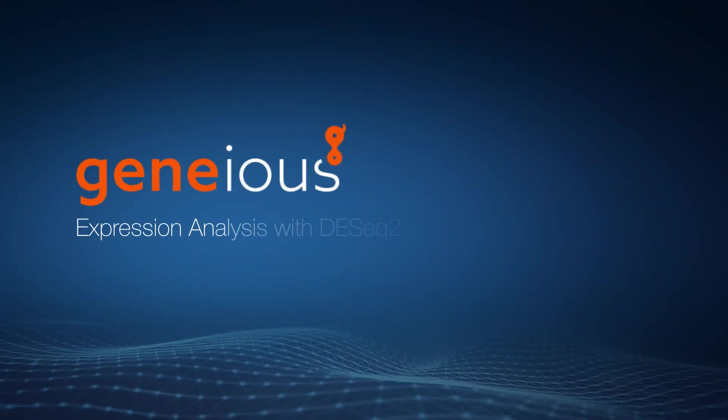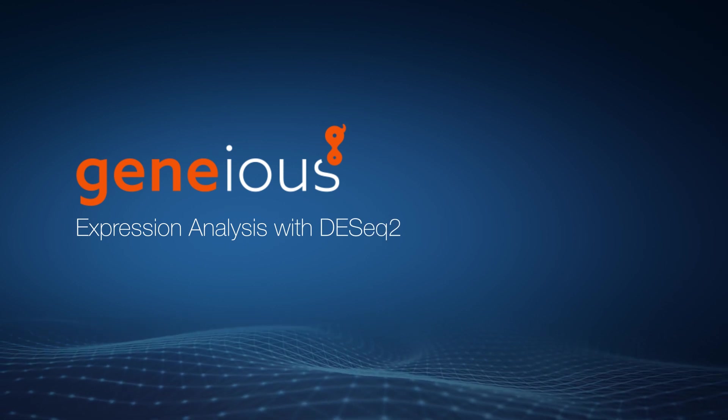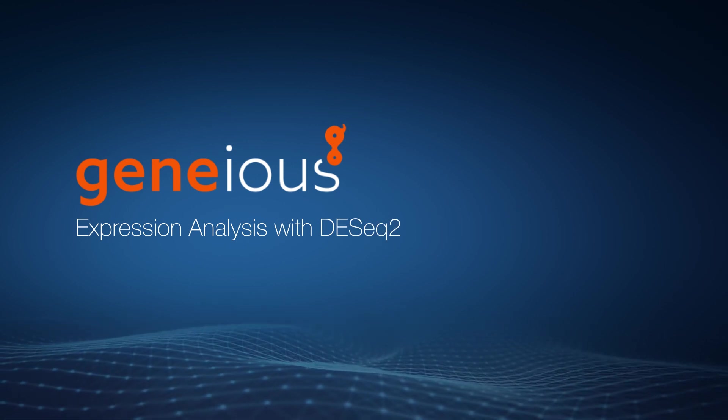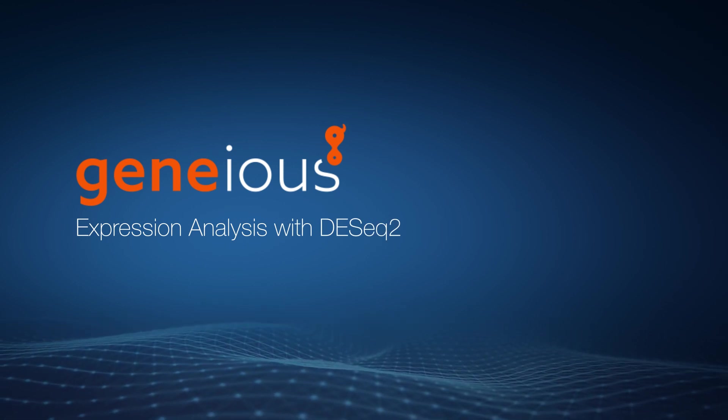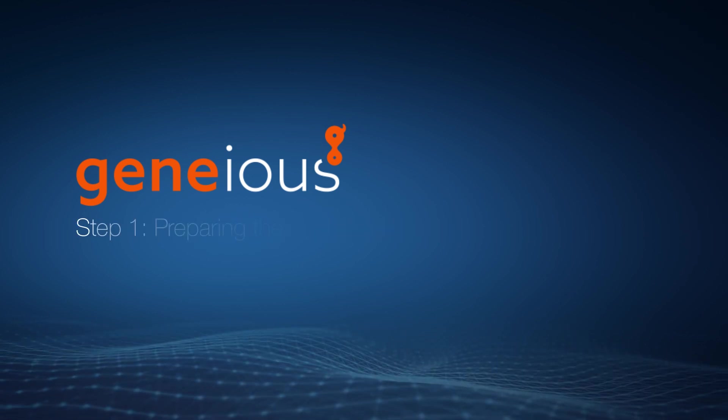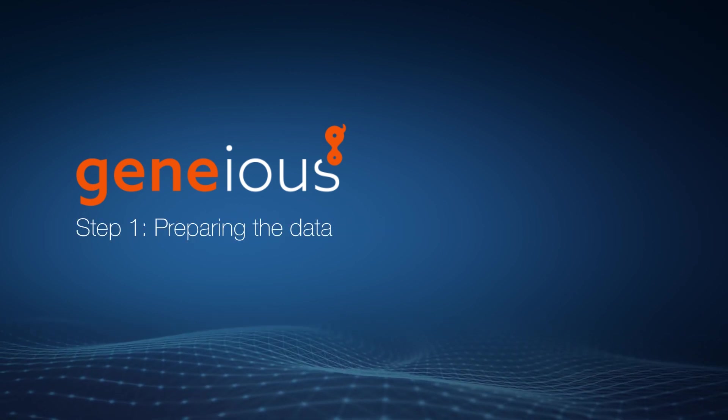Welcome to this video on performing RNA-seq expression analysis with DESeq2 in Genius Prime. Let's start by preparing and mapping the data.